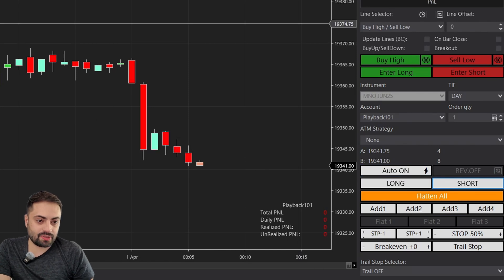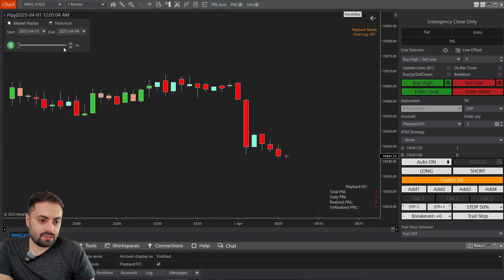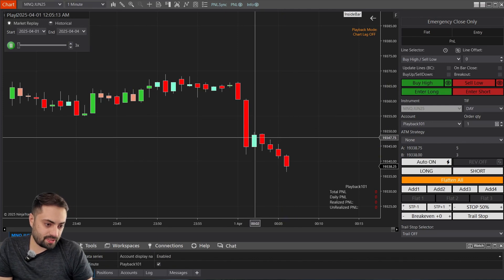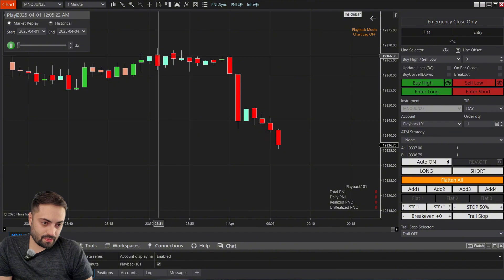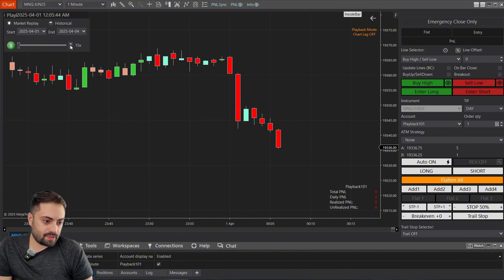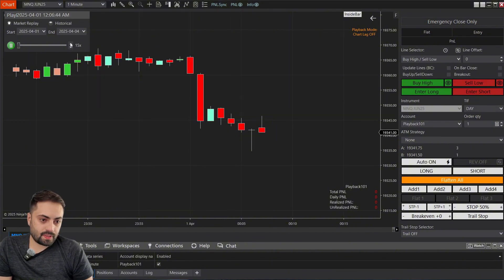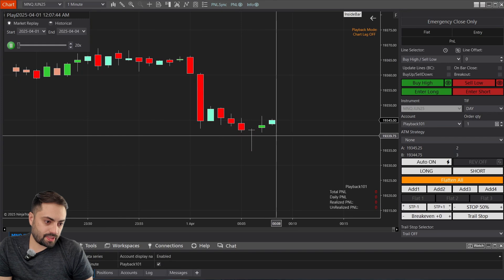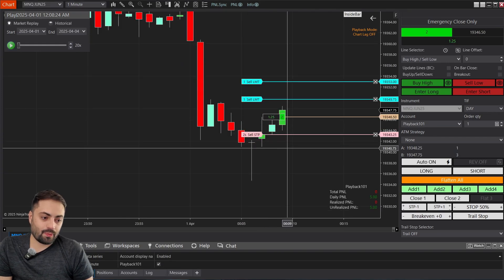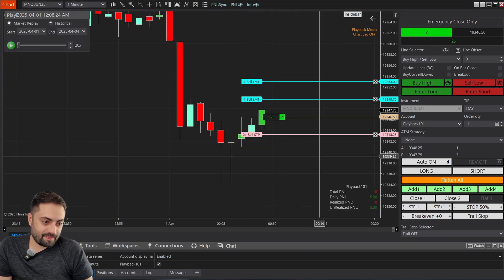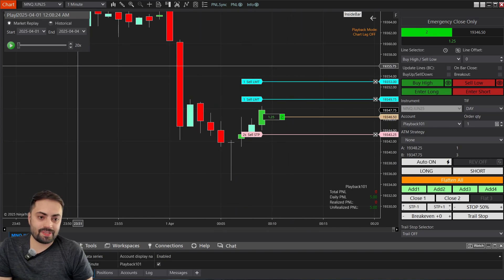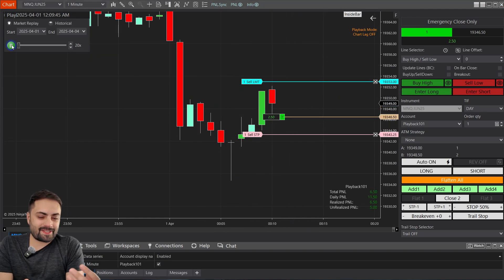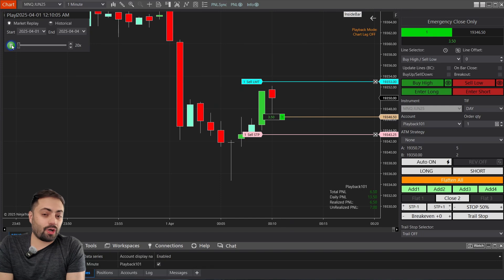Once all of these are enabled, let's hit play. Once it detects an inside bar — one of those colored bars — it's going to submit the order exactly how we defined it. So that's how you take auto entries.